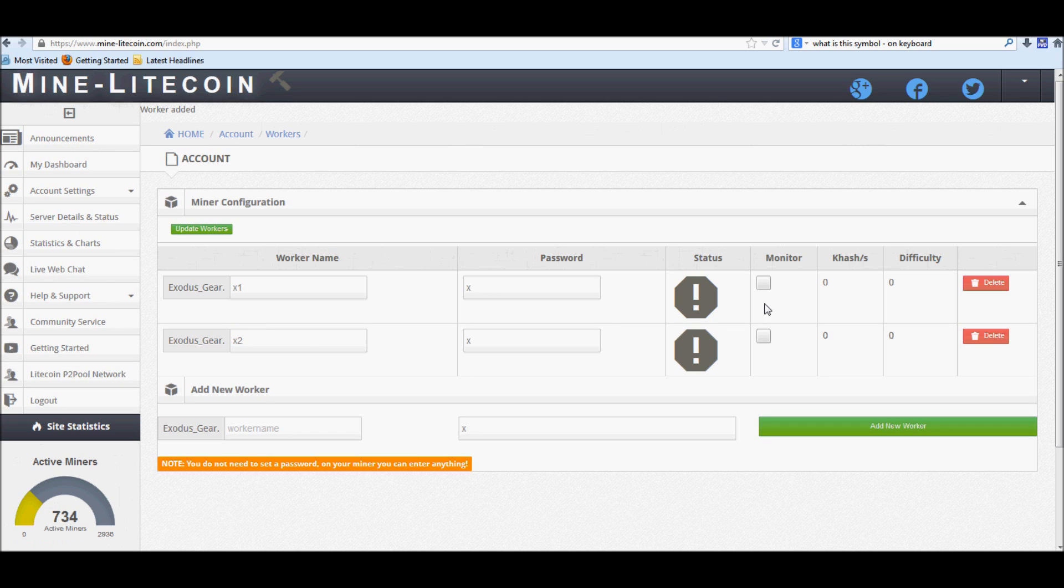And as you can tell, we've already got our second worker set up right here. Let's go ahead and go back to the getting started page.